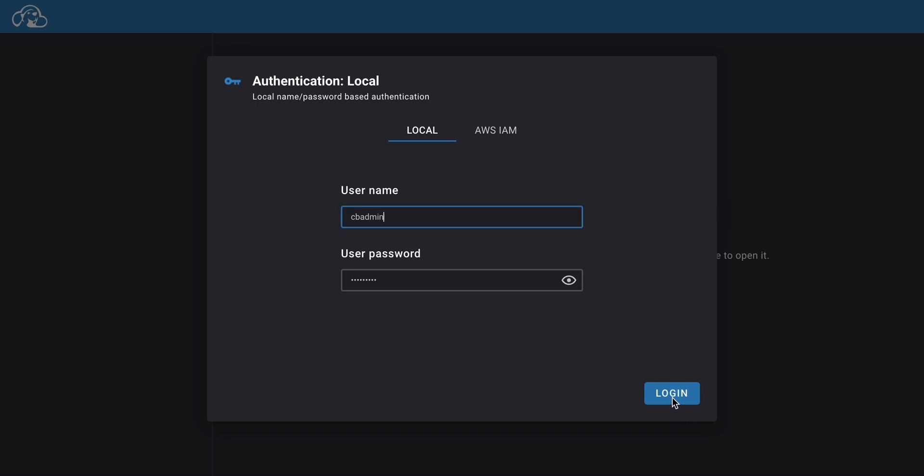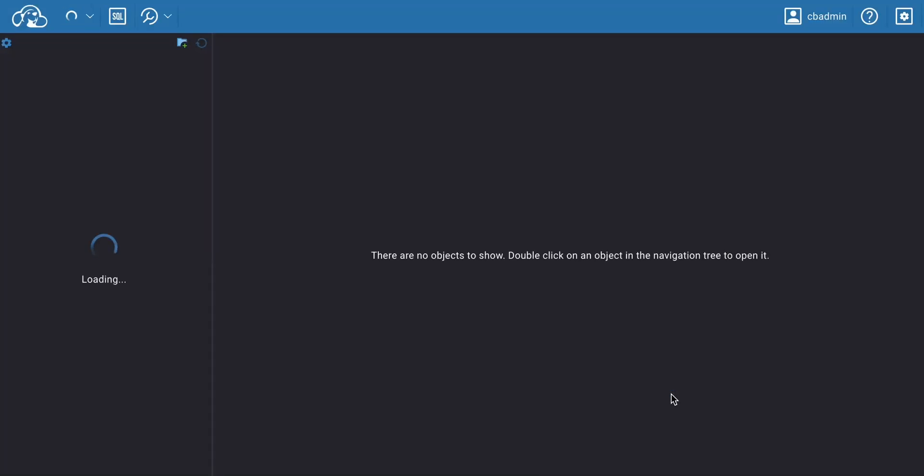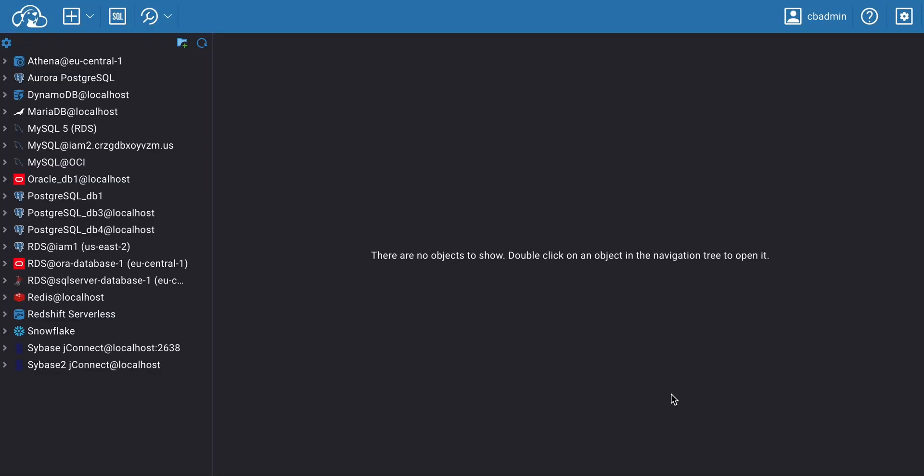The login information for the account is provided by your company's administrator. Once you're logged in, you'll be directed to the CloudBeaver main page.